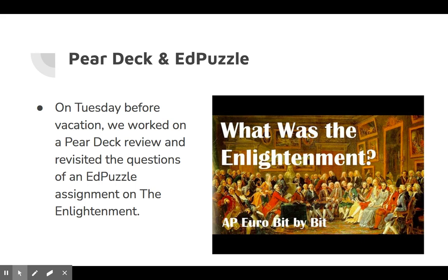We also had a Pear Deck and an Ed Puzzle right before vacation. We worked on a Pear Deck review and revisited the questions on the Ed Puzzle assignments about the Enlightenment.